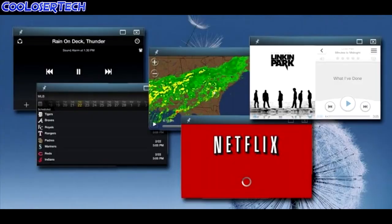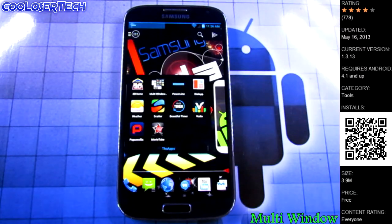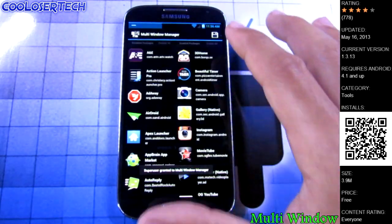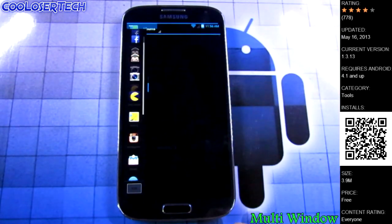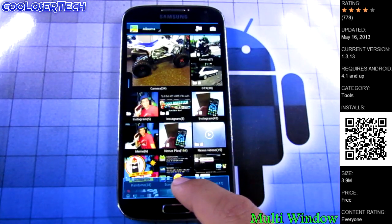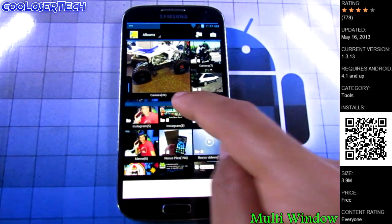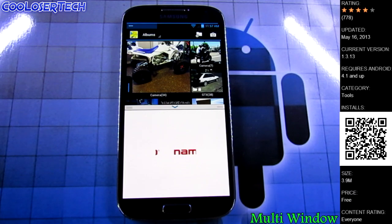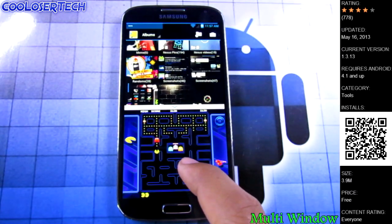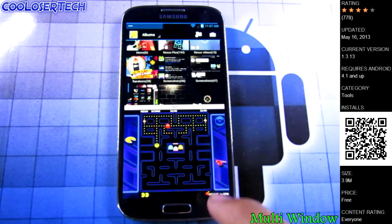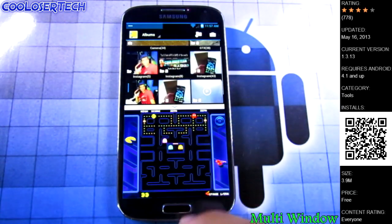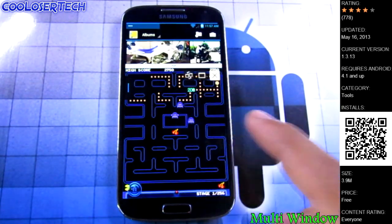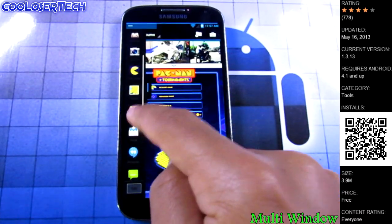Next we have Multi Window — for Samsung users only, and you do have to be rooted. If I click on Multi Window, let me bring out my photos. This application allows me to open two applications at once. Not every app allows that natively — for example I can also play Pac-Man while browsing through my photos. You can shrink the windows or raise them up higher.